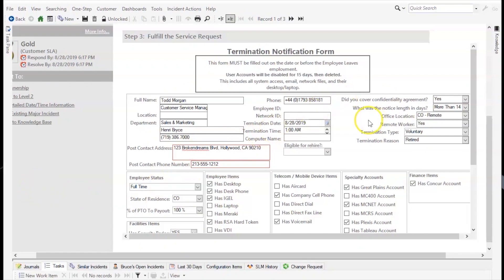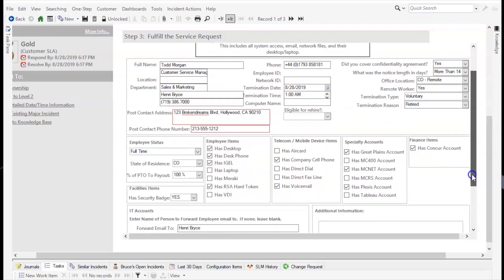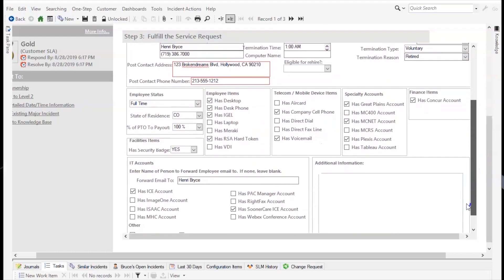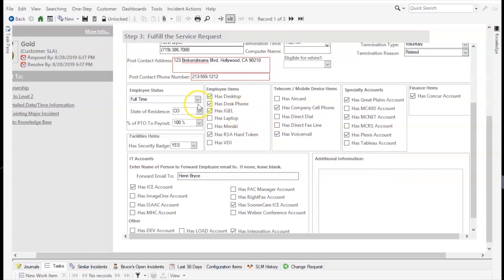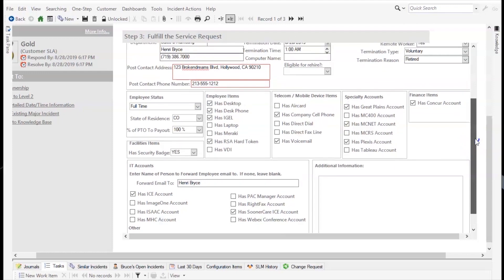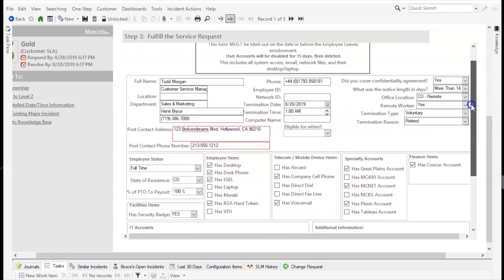Here we have a termination request that has been submitted. The top part of the termination specifics form has information about the employee, what type of termination it is, and when their termination is going into effect. That information will be included in emails, tasks, and approvals that will be sent out. Below are fields that have been populated by either a checkbox or some data, and those checkboxes will indicate specific tasks that were defined in the SpecificsTask table associated with this form.